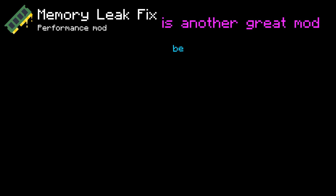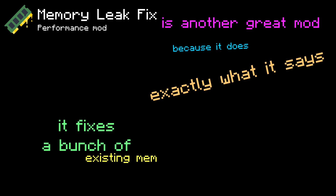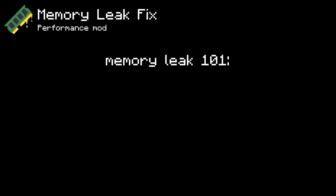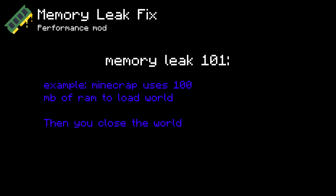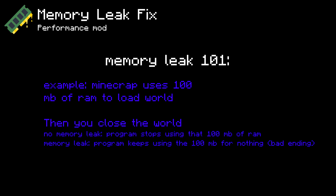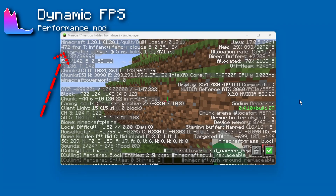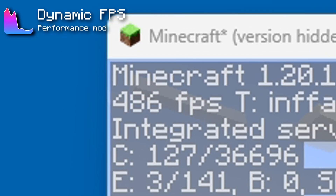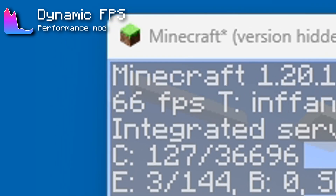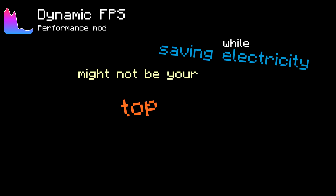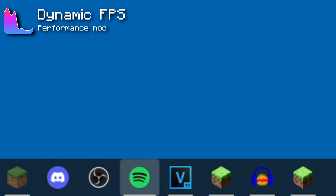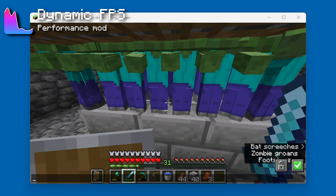Memory Leak Fix is another great mod — it fixes existing memory leaks in Minecraft. A memory leak is when a program starts using a certain amount of memory but doesn't release it when done, so it stays unusable until you restart the program. I'd also recommend the Dynamic FPS mod, which brings down your game's framerate when it doesn't need to be at maximum — so if you're tabbed out, it doesn't use all your computer's power, allowing other apps to run better. It also offers the option to mute sounds when you're tabbed out.